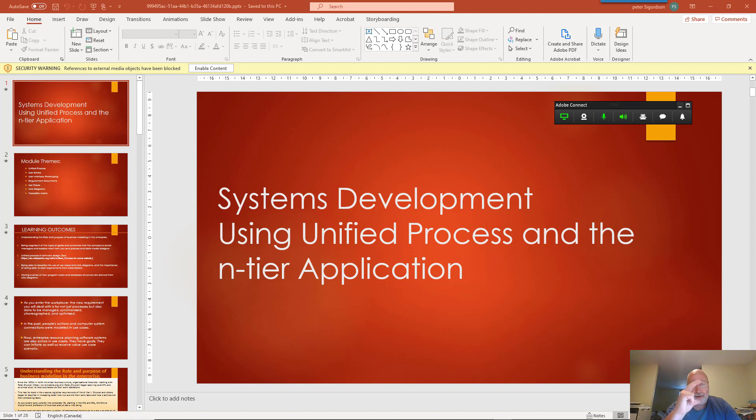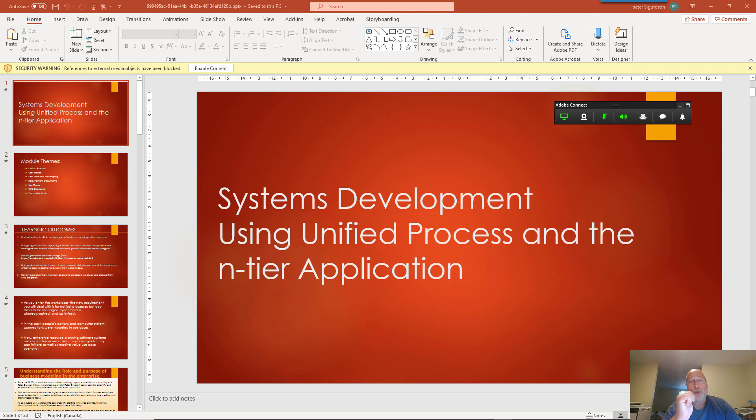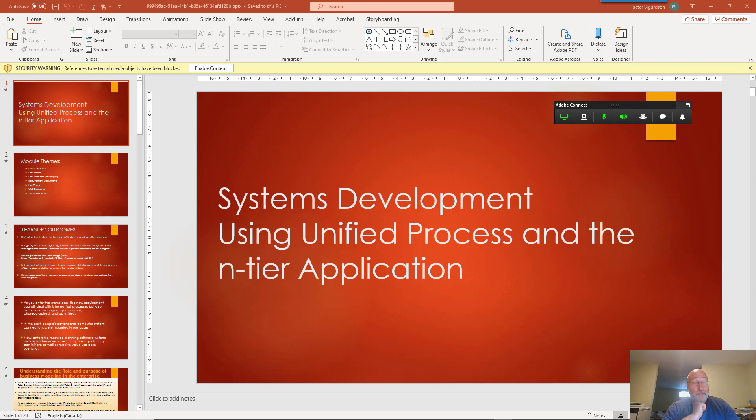So Unified Process: interview users, generate the requirement document, read through the requirement document, pull out all of the use cases you can find. And the way you look for them is when you see somebody who's trying to do something, that's probably an actor.